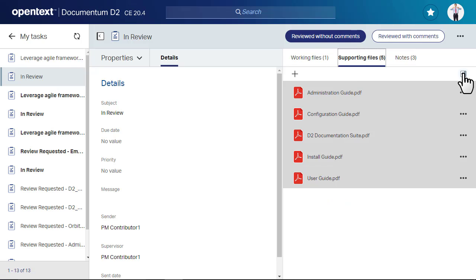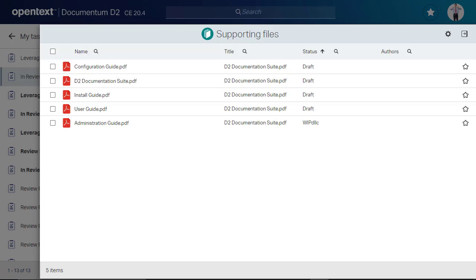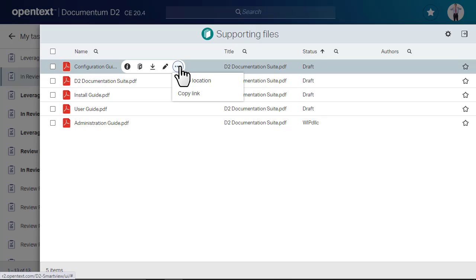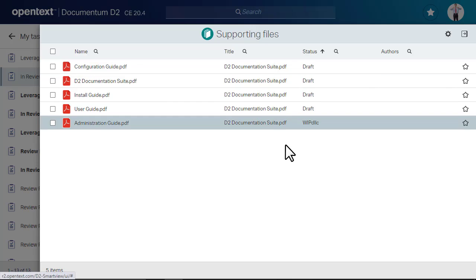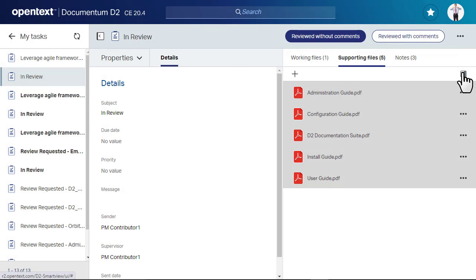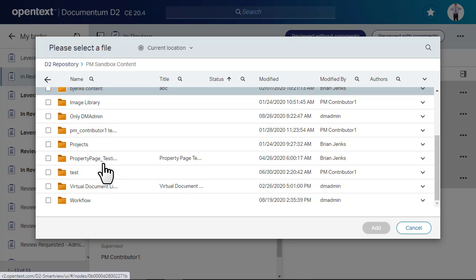If you need to search or sort the list, you can expand the Working or Supporting Files tabs. Actions can be performed on the documents in the list. Add supporting files and notes to your task as needed. You cannot add new working files.